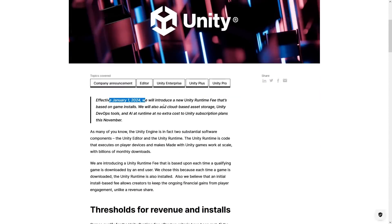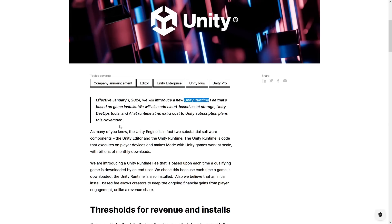Here's the full announcement blog post. Basically, starting from next year Unity will introduce a new Unity runtime fee that is based on game installs. The Unity runtime is what actually runs the Unity game — you have the Unity editor where you make your game, then you make a build, and when you run that build executable, that is the Unity runtime.